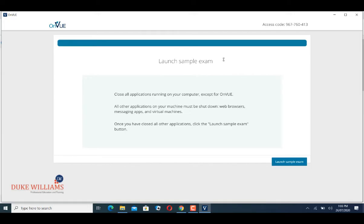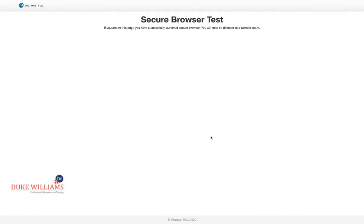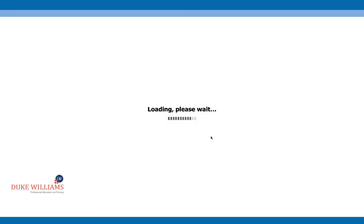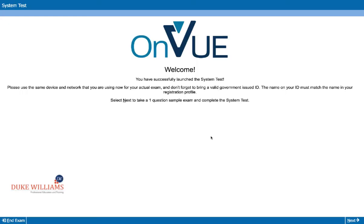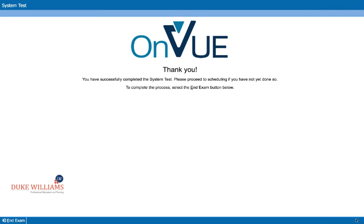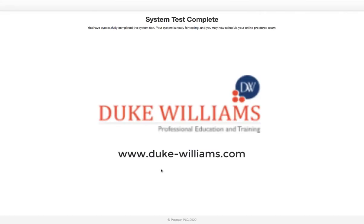When this is done, you click on 'Launch sample exam.' Click on Next, select True, and click on Next again. Your system is now ready for the CBE exams. Click on Exit and Confirm. Thank you so much for watching.